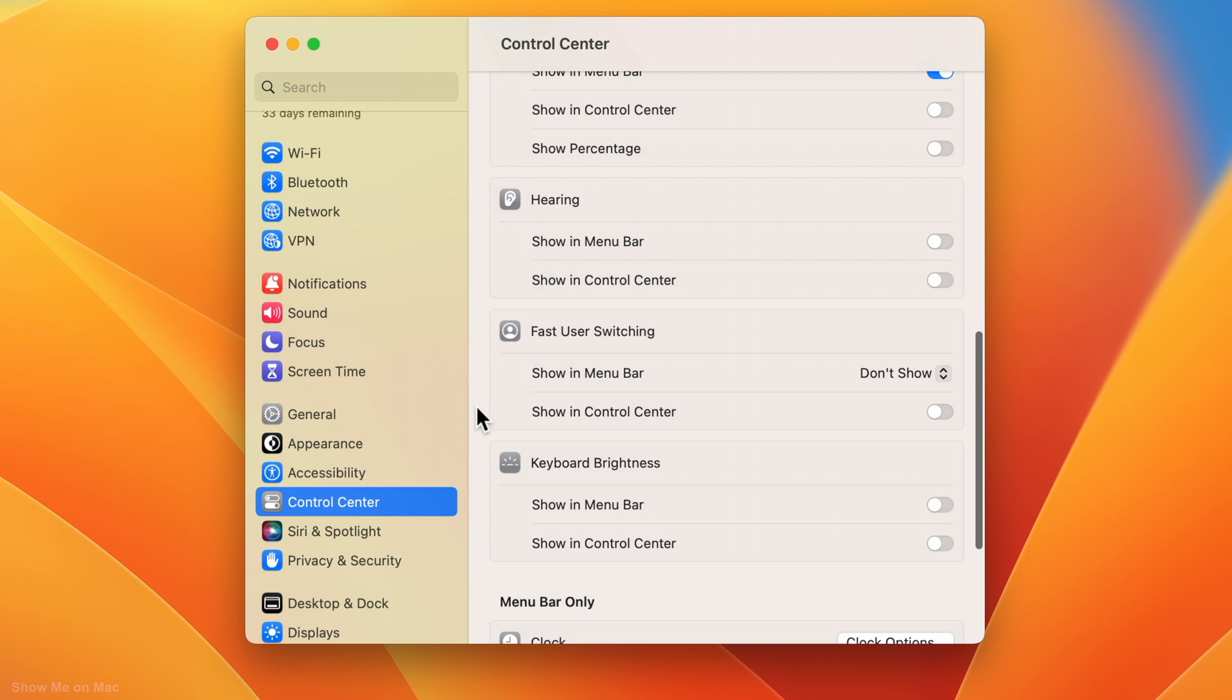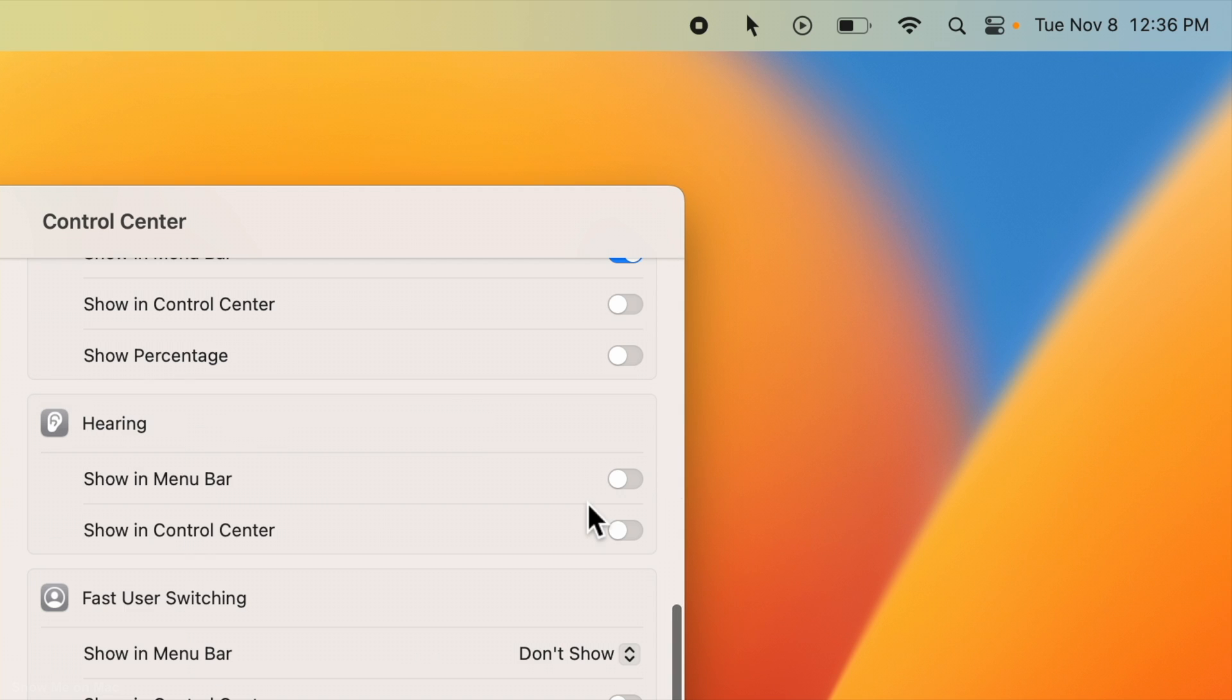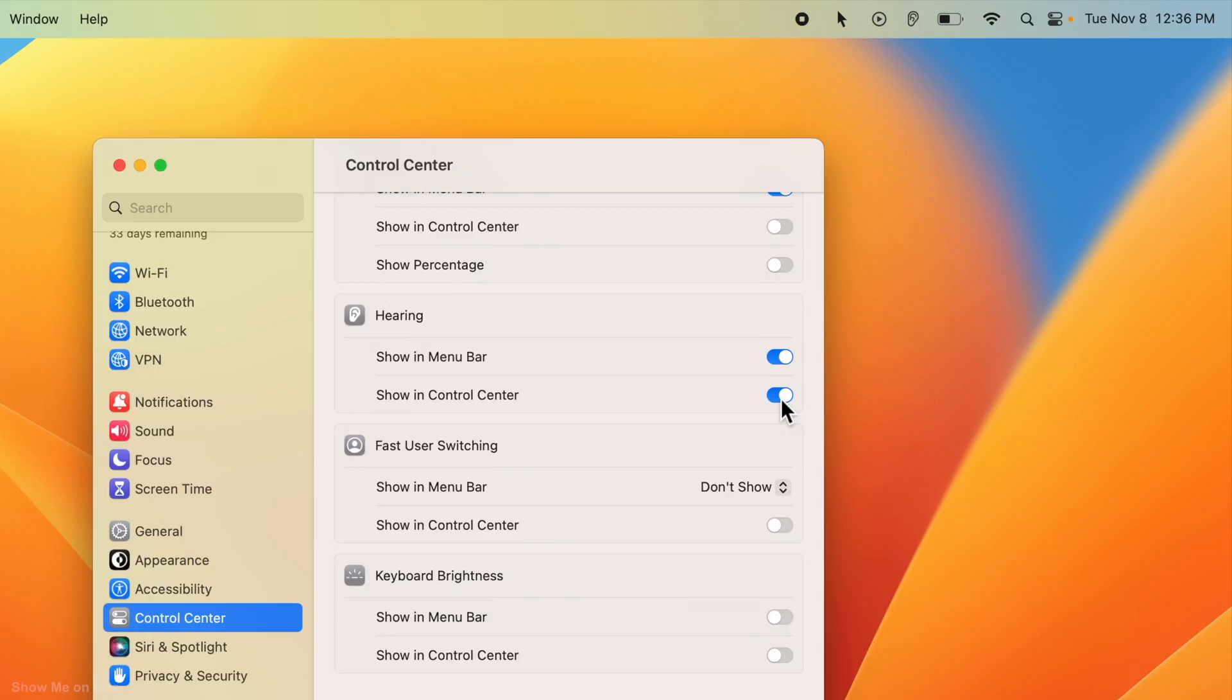So click the toggle in front of Show in Menu Bar. You may also add it to Control Center by clicking the next toggle.